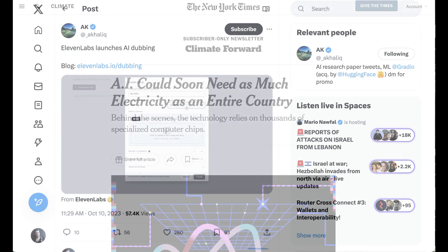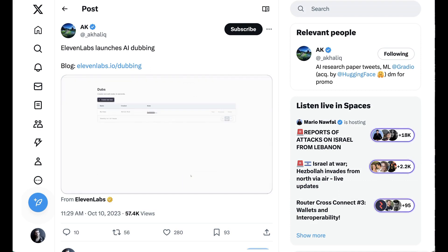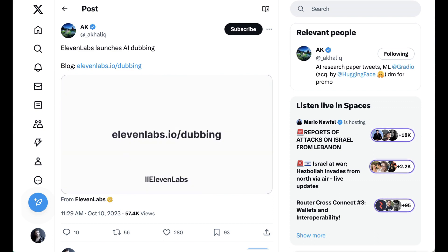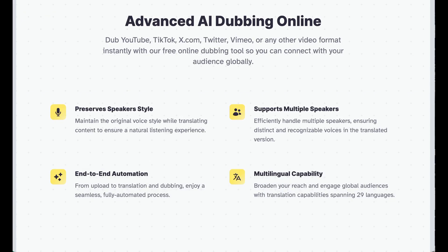Moving on: following announcements from both Spotify and YouTube that they were going to start inserting automated dubbing to videos and other content, ElevenLabs has become the latest startup to launch their own dubbing service. The new tool allows users to upload files or point to content from YouTube, TikTok, Twitter, Vimeo, or another URL, to then be localized across 29 possible languages. People are excited about ElevenLabs' version because they're widely considered to have the most advanced voice generation technology, with a lot of optimism that they can preserve the original speaker's style even when translating to another language.